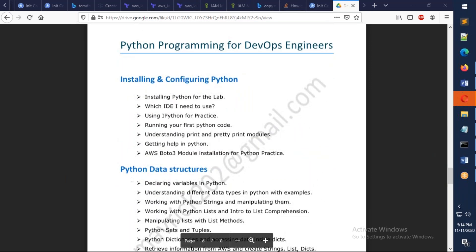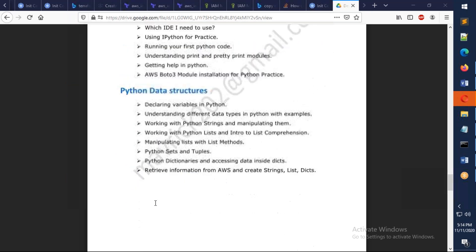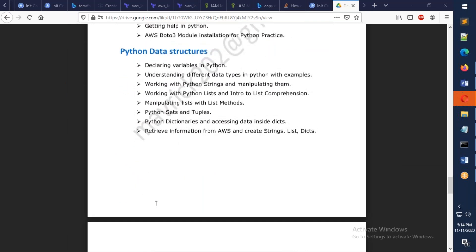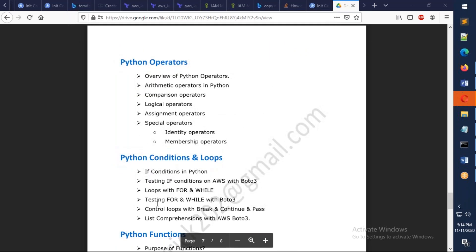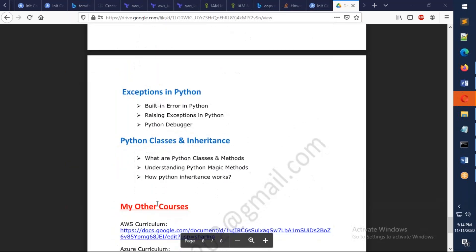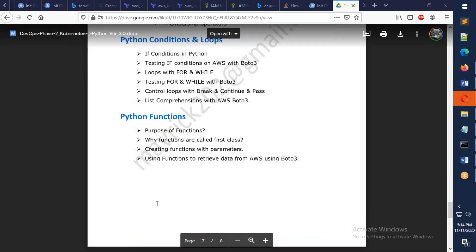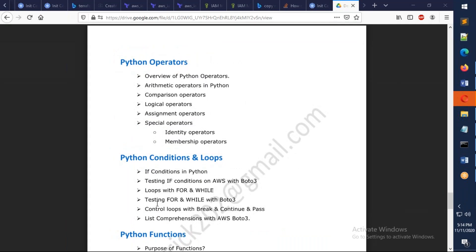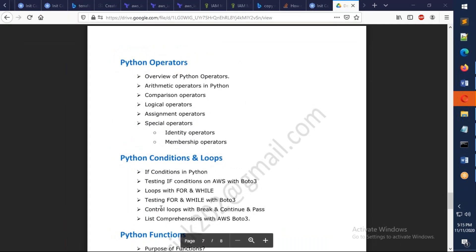Apart from that, I also give you like four to five classes of Python programming, just to give an introduction about how Python works. What are the different types of variables as well as data structures in Python, what are the different types of operators as well as loops and conditions and functions, and exceptions and classes. It's not like a deep dive into Python, but just an overview about how Python works.